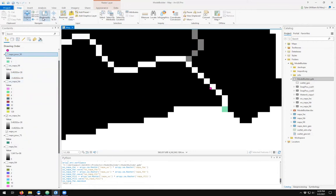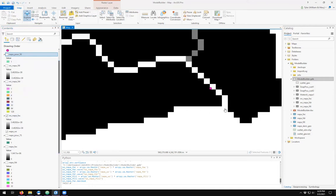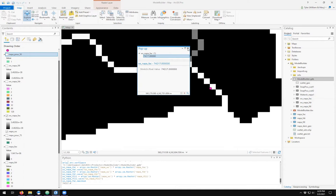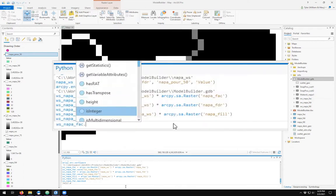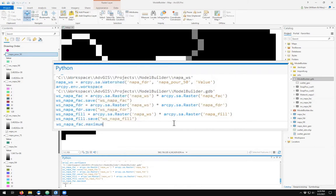So it needs to be selectable in contents, topmost layer, which I'll uncheck. Napa_fac is 74,217. That is the total number of pixels that flow through this point. In Python it's just ws_napa_fac.maximum and we see the same number.